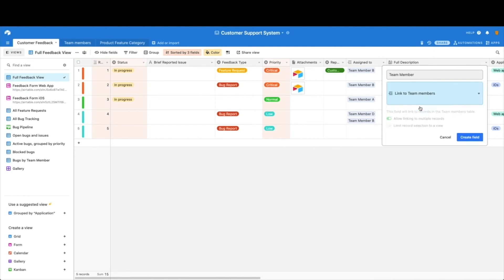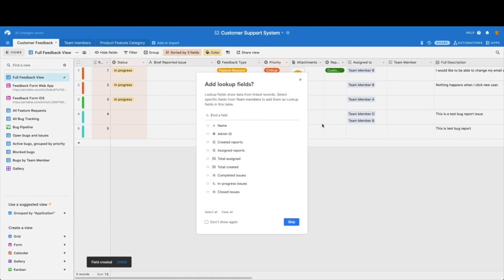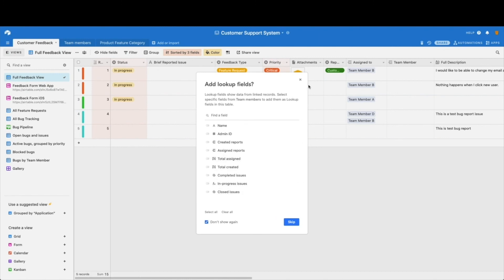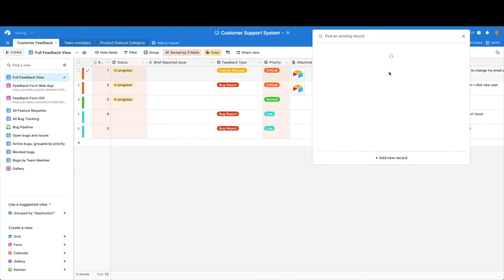So we'll just show you how to link to team members since that one's already done. We're going to allow multiple linking records. Go ahead and hit create, no lookup fields this time. We're not going to get into that with this tutorial; it's a little bit more advanced, so we'll hit don't show again, and now we have that field duplicated.